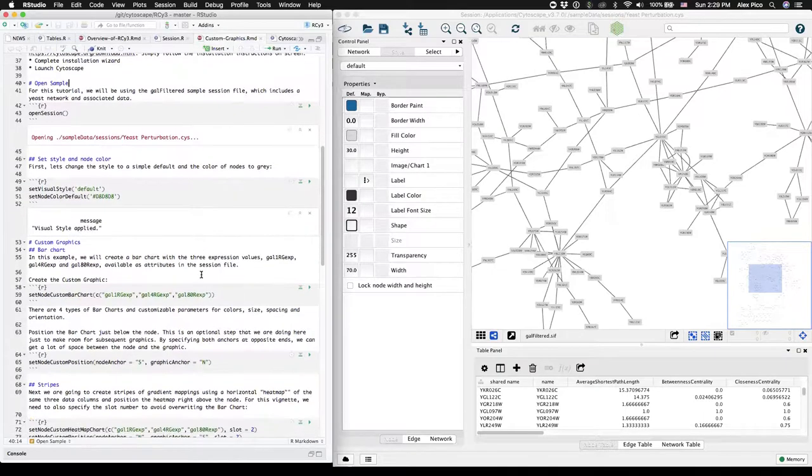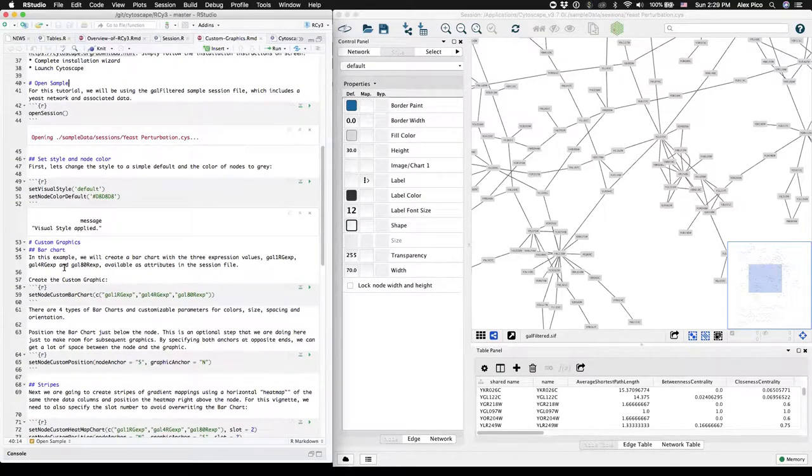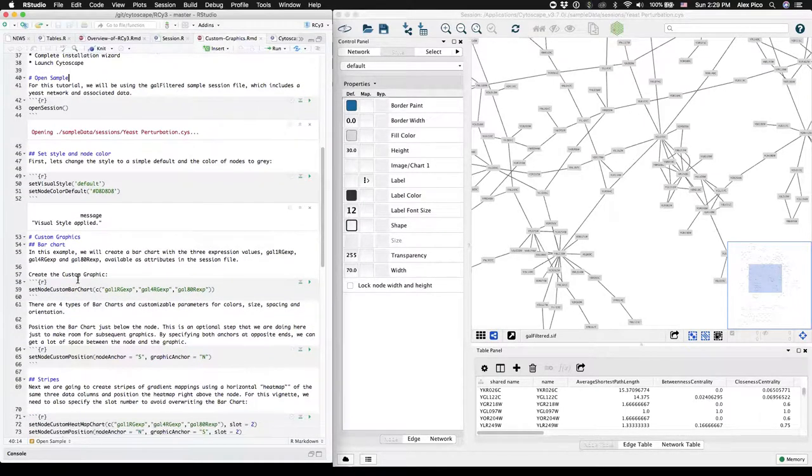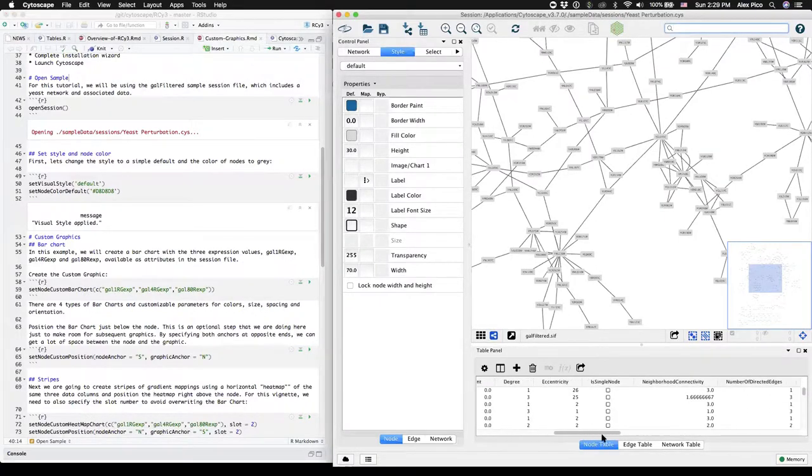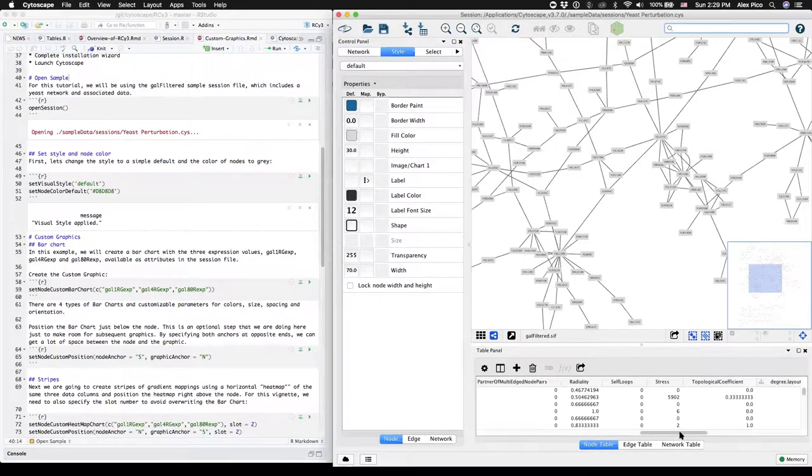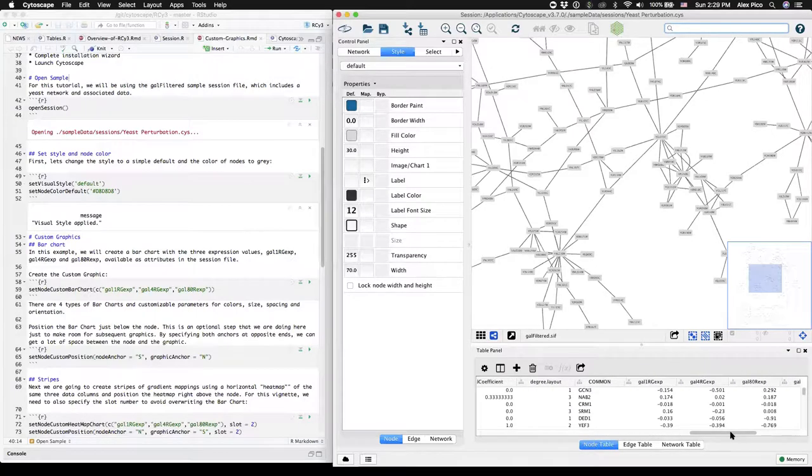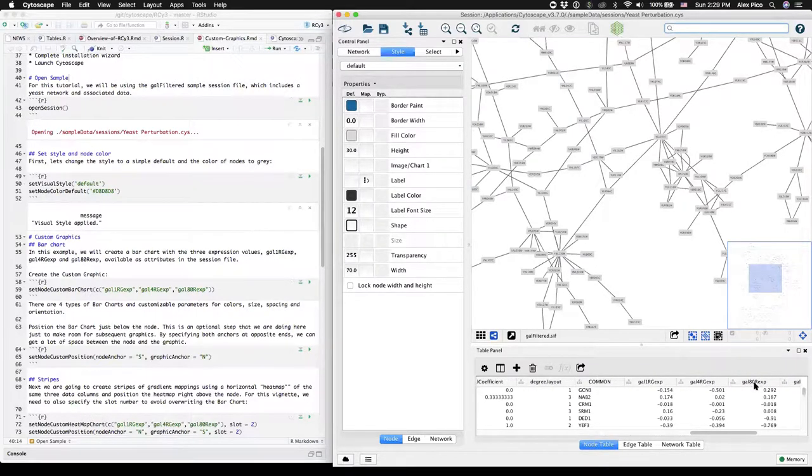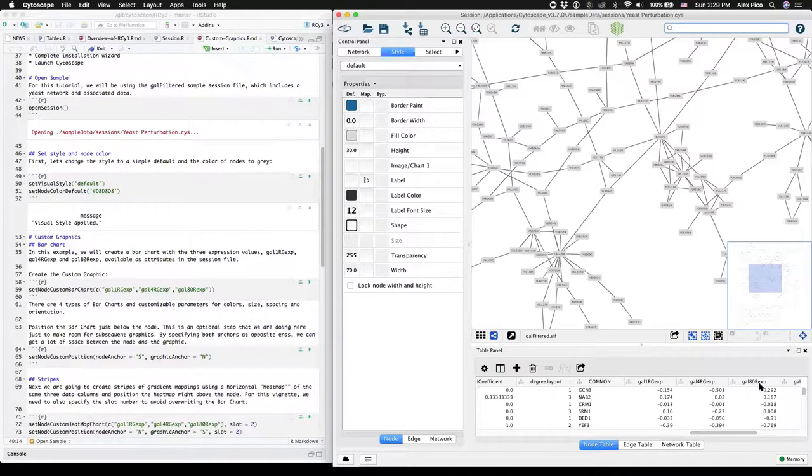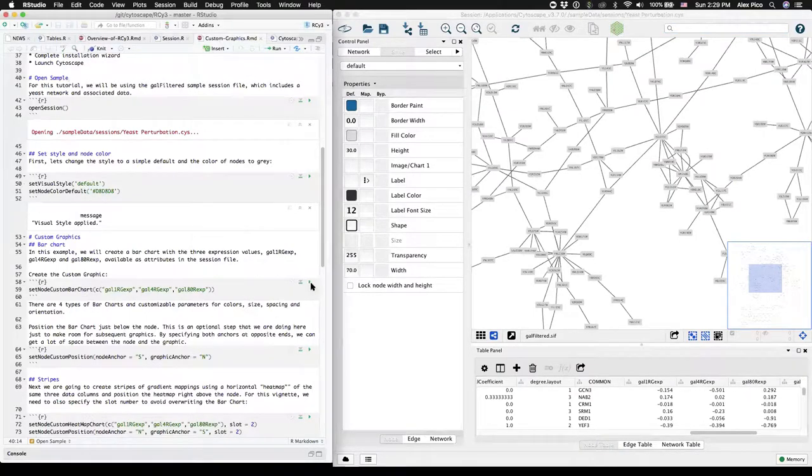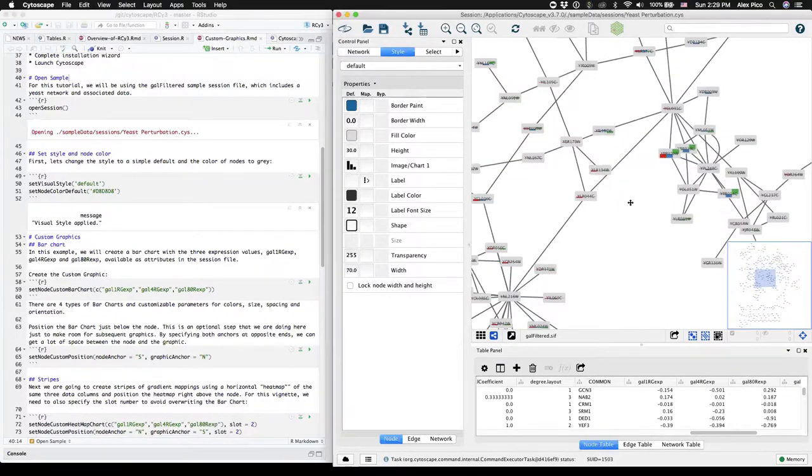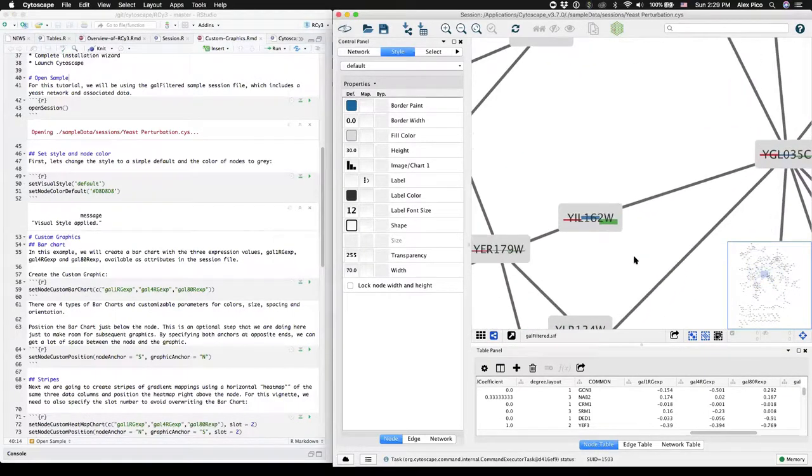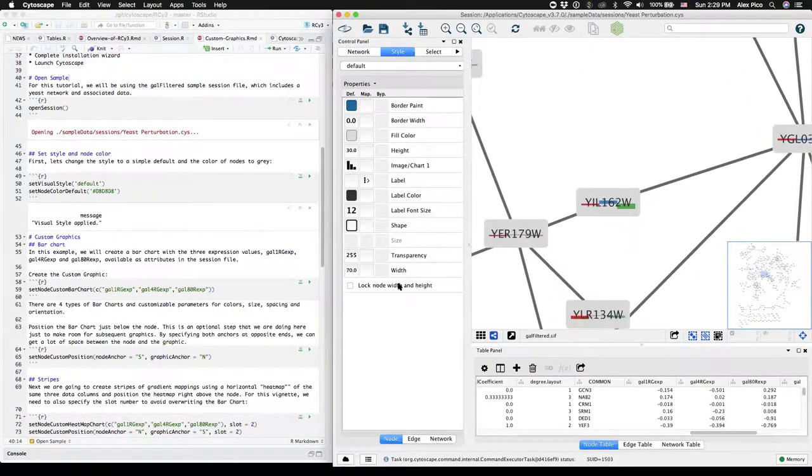The first custom graphic we'll do is called bar chart. At a minimum, all you have to provide are the column names for the data that you'd like to display in the bar chart. We're going to use these three data values in three different columns and display them on each node as bar charts.